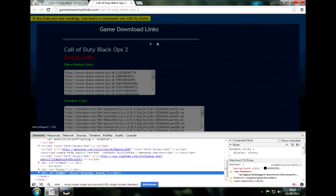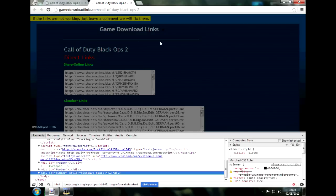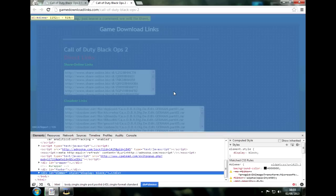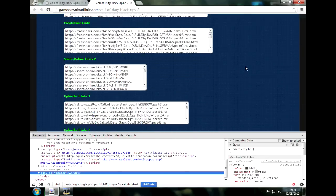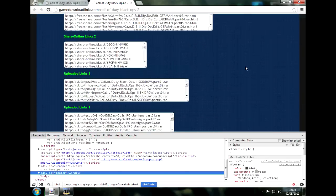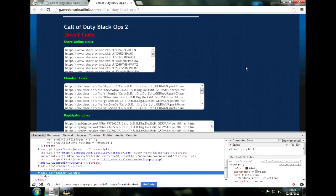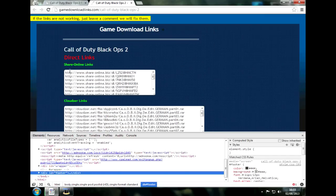So now what we've got to do is we've got to take away this black haze that's kind of in the way. Simply all you do is inspect the element again and hit delete, and there you go, all the links you need.